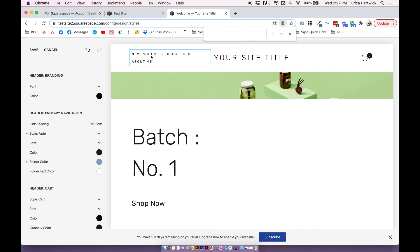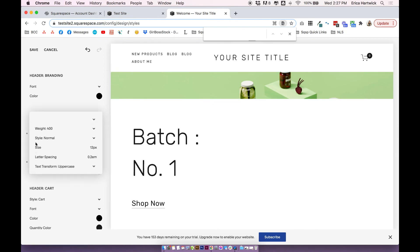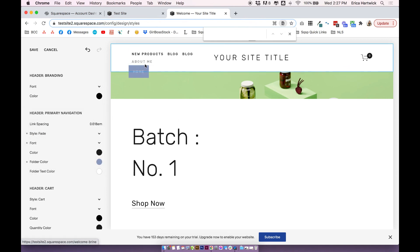And for the fonts, again, those are just based on the header primary navigation fonts. So as soon as you change those, everything will change in the menu too.